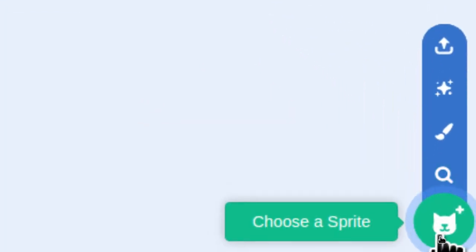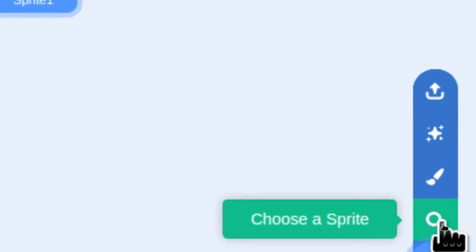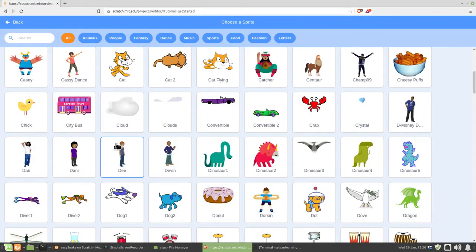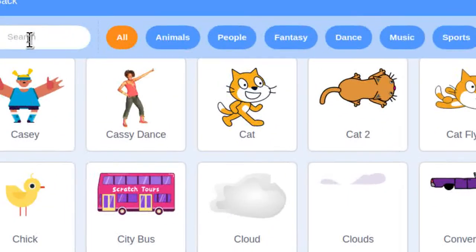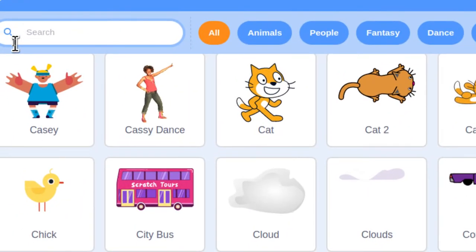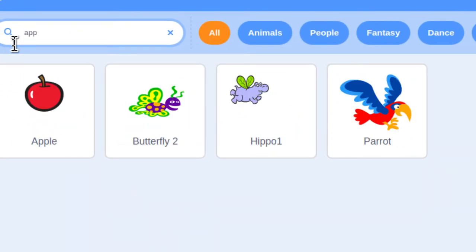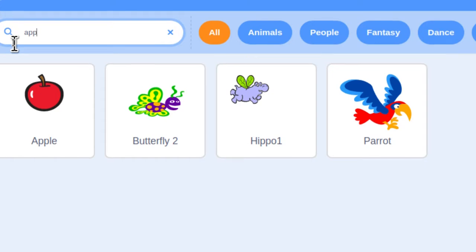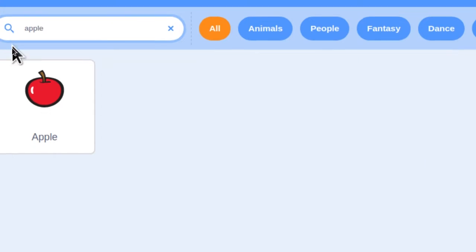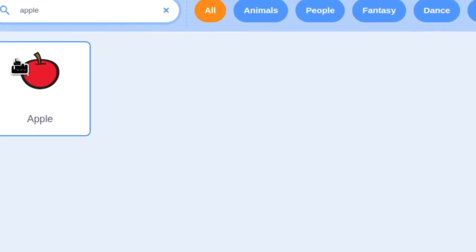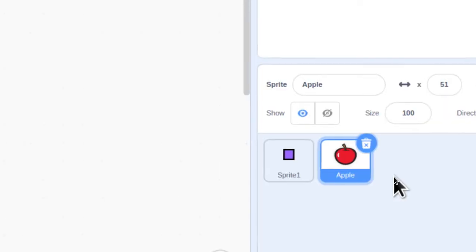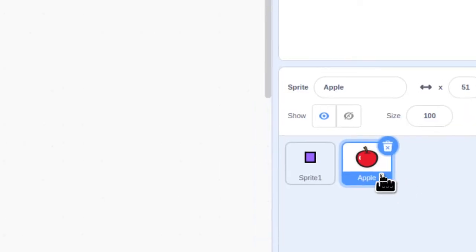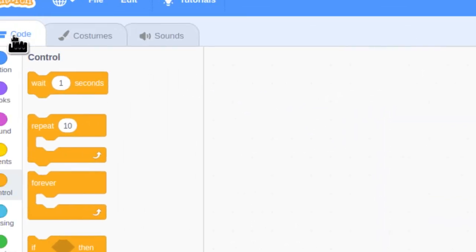Choose a sprite tool and search. With all this selection here, let's make it a little easier by typing in the word Apple. And then click on the Apple. We're going to start off by coding the Apple, so make sure that's selected, and then go to Code.